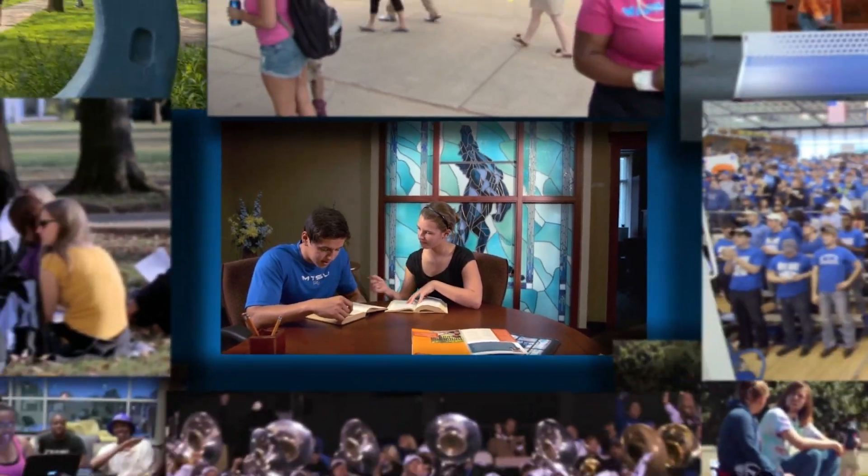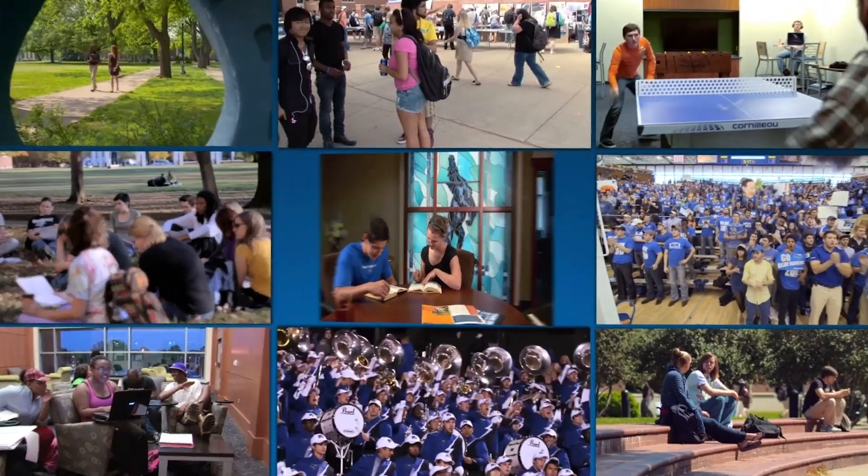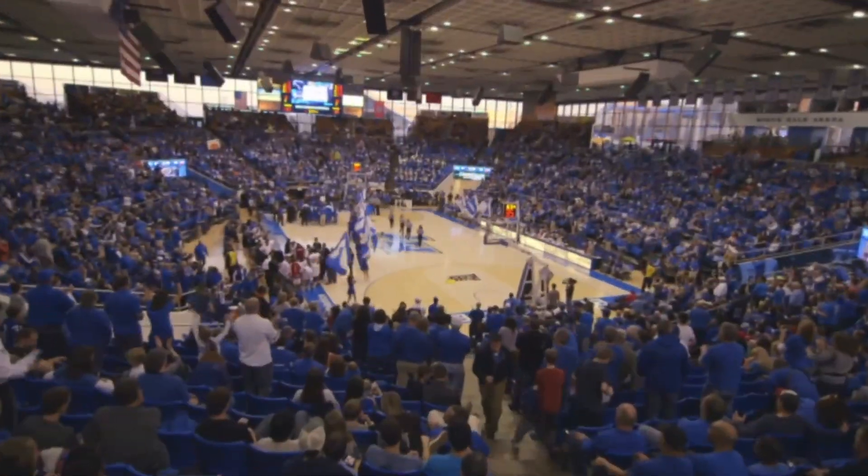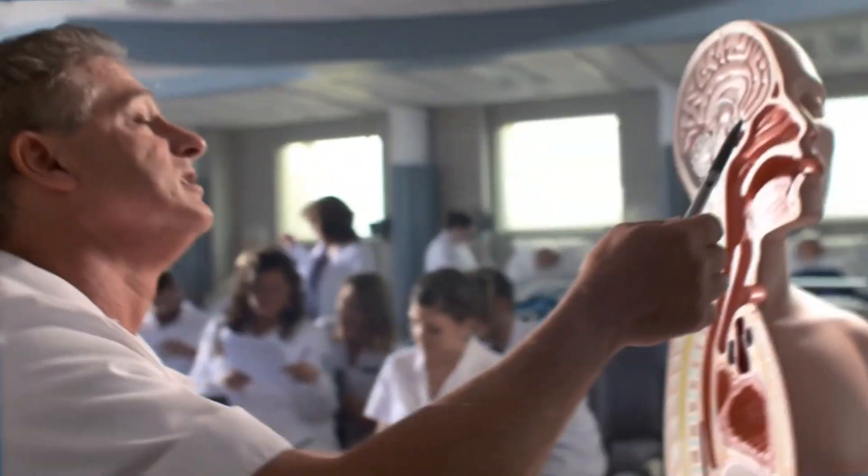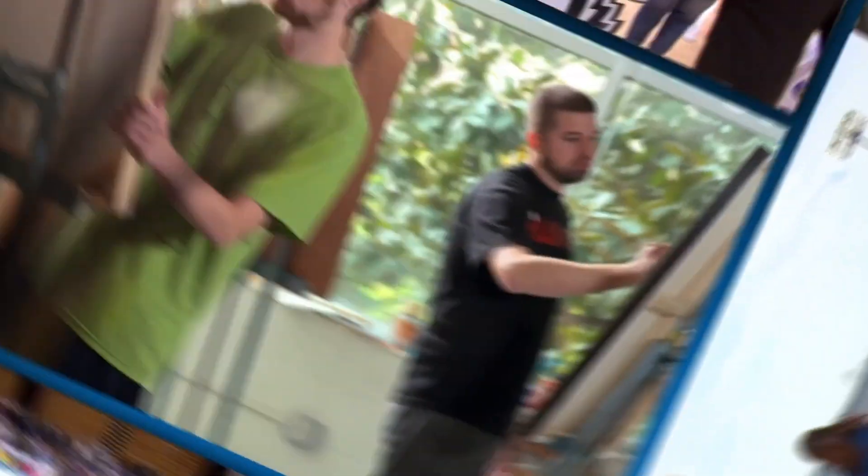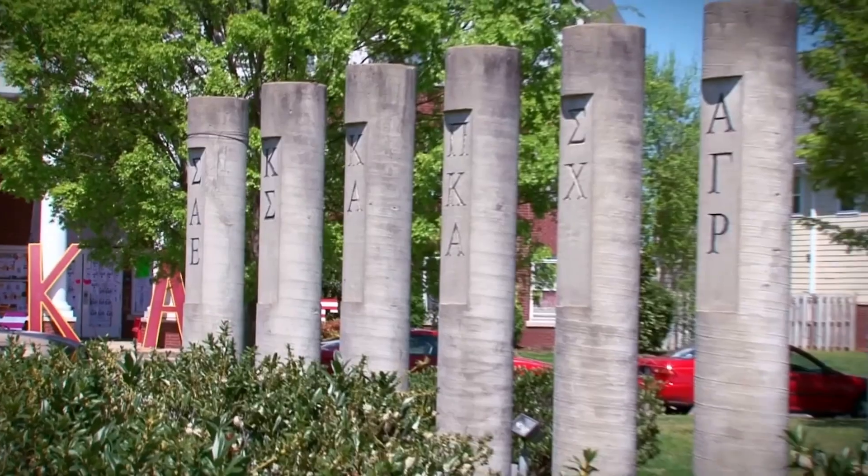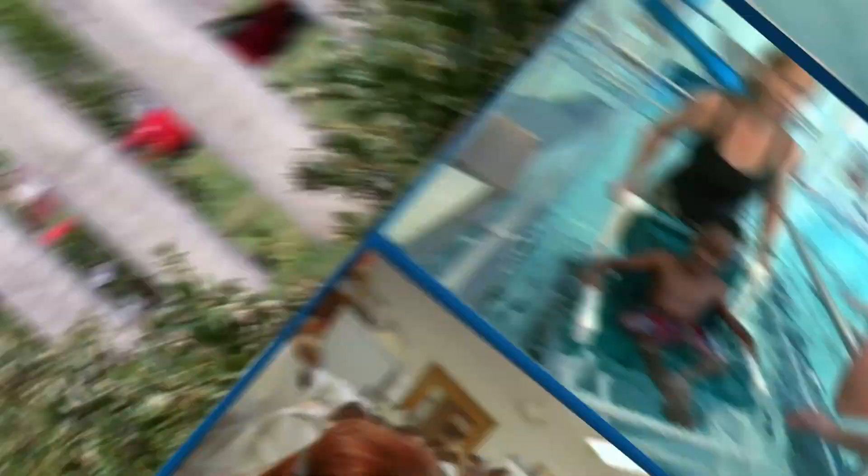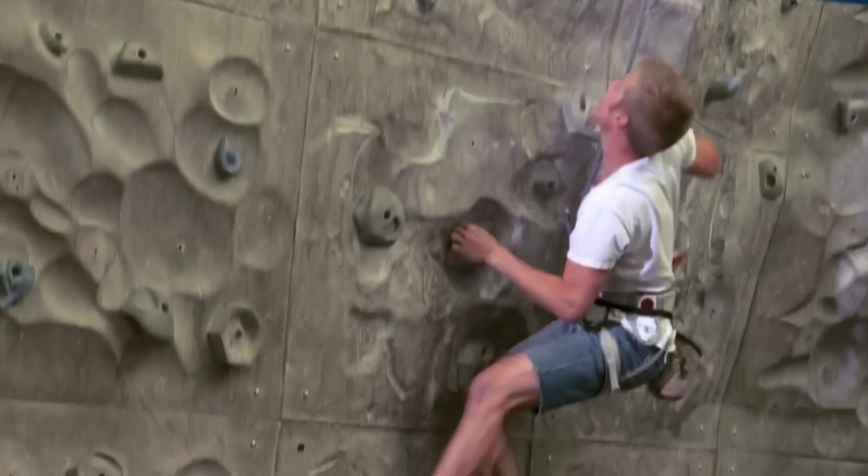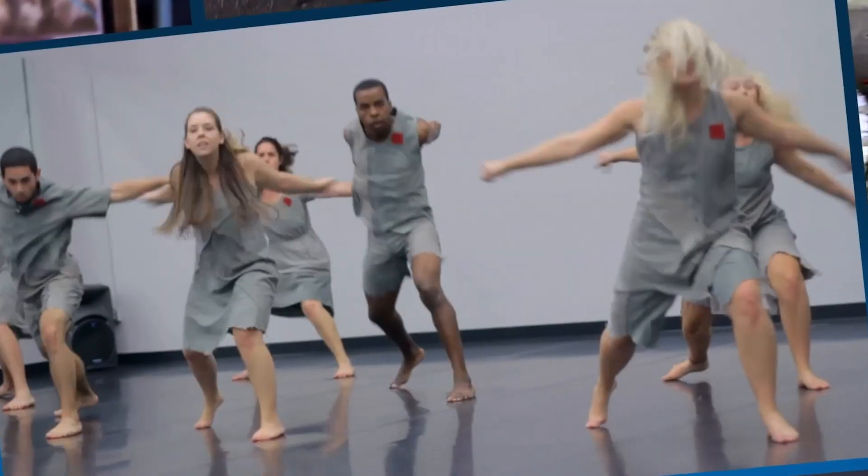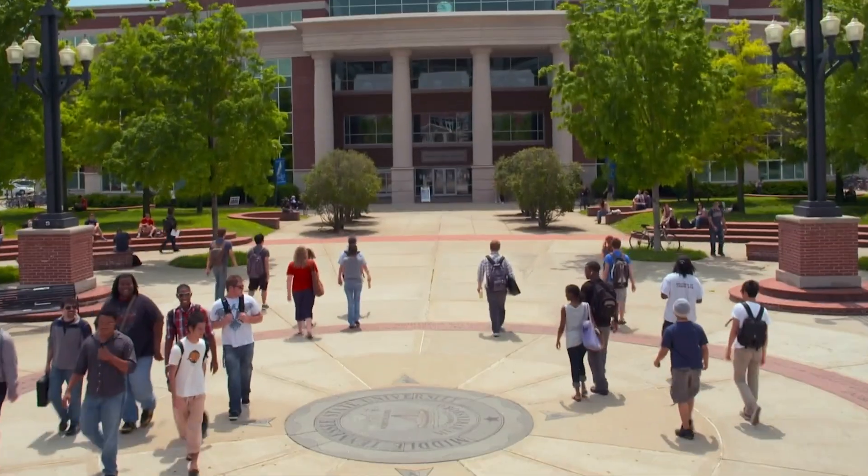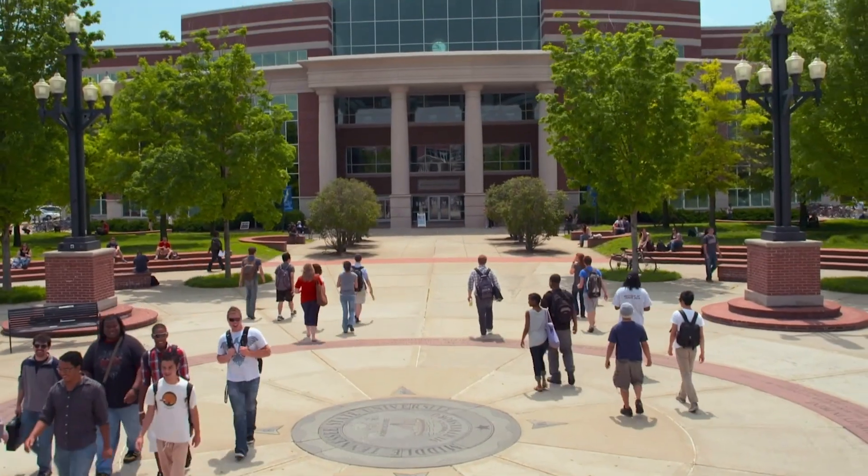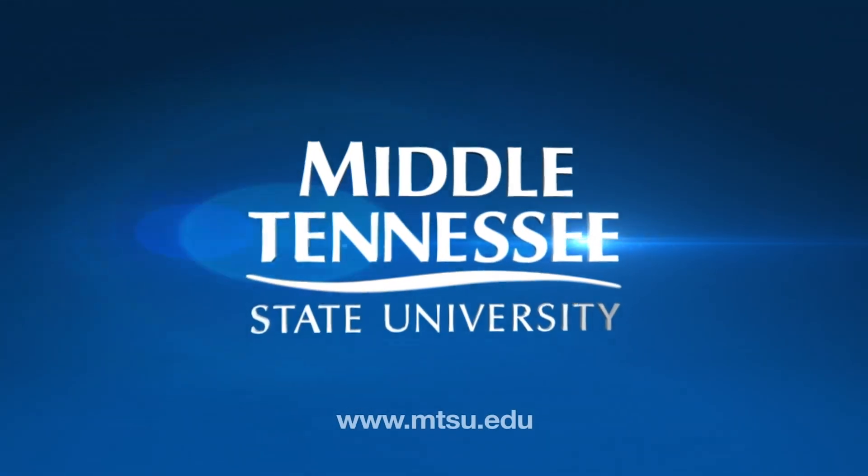This is just one community among many, some large, some small—from academics, athletics, and the arts to student clubs, service activities, recreation, and much more, devoted to student success. Middle Tennessee State University.